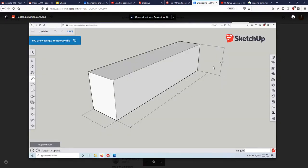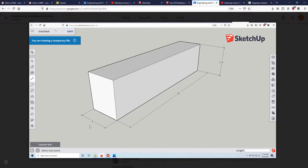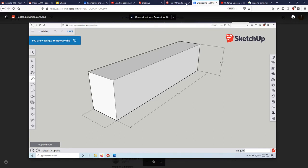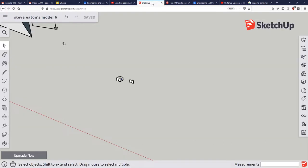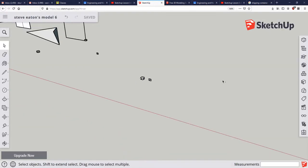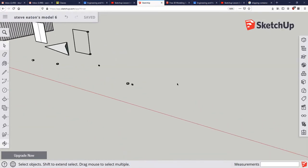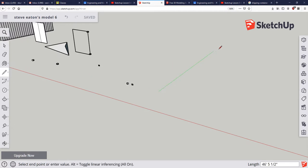For our high cube shipping container, which is 40 feet long, 8 feet wide, 9 foot 6 tall, we are going to start with that to create what's known as a wireframe so that we can snap our oval boxes to it.